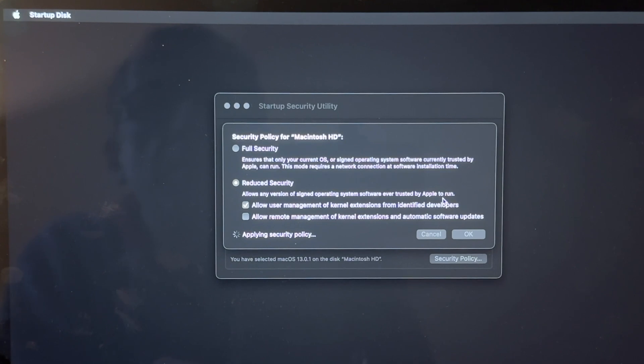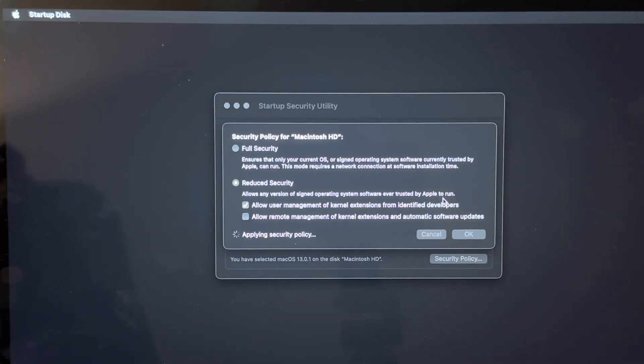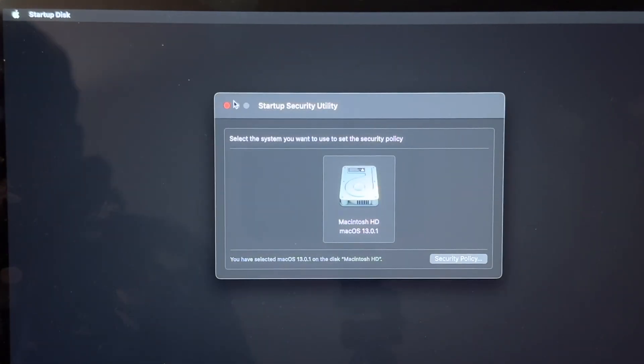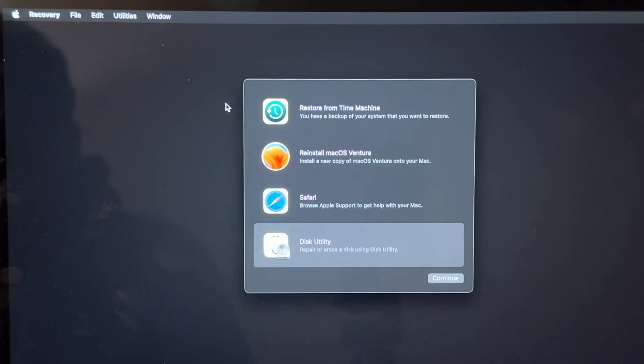And now it's applying the security policy. And after it's done that, we can close this pop-up window down and then restart our computer.